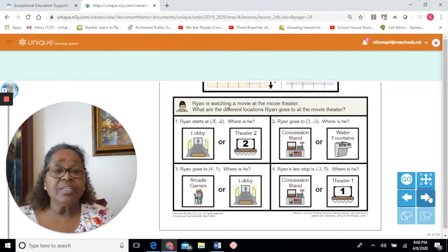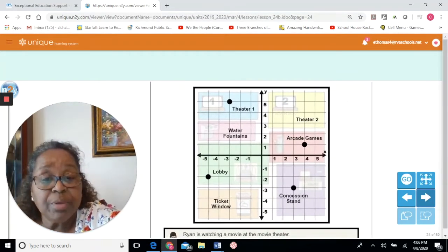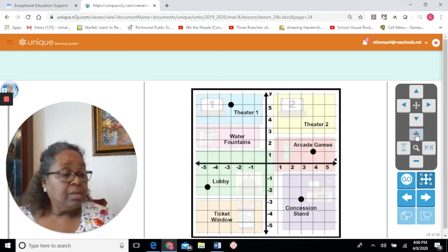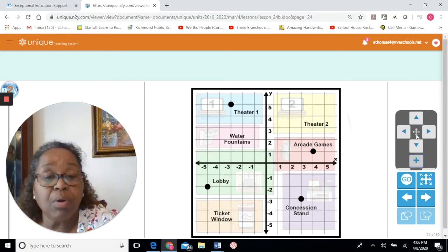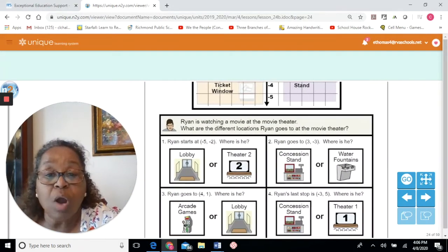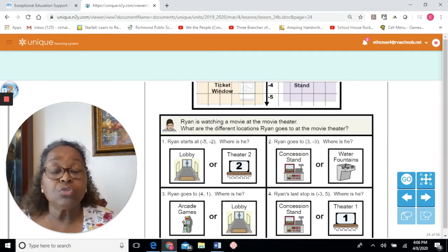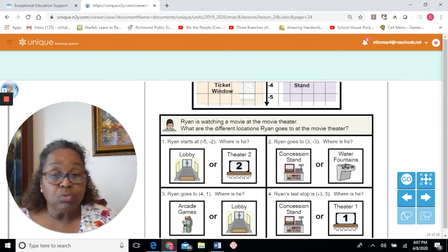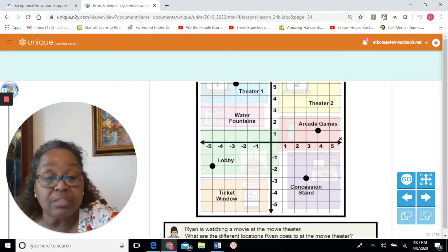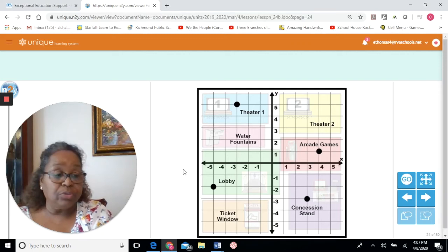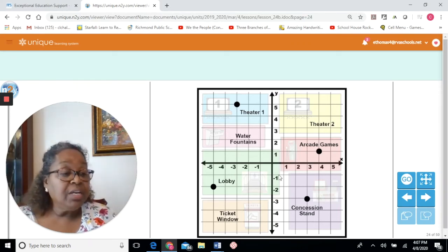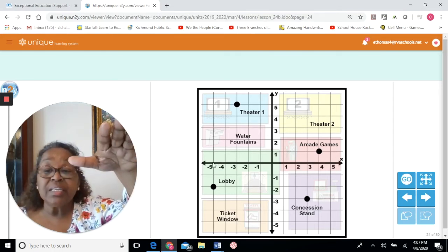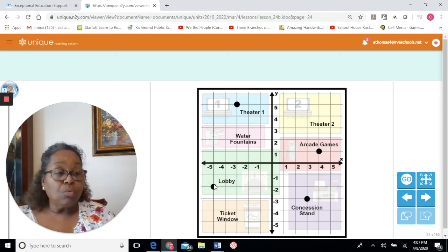Let's see what our next exercise is — the same kind of map. Ryan is watching a movie at the movie theater. What are the different locations Ryan goes to? For number one, his ordered pair is negative 5, negative 2. Negative 5 on the x-axis: move to the left 1, 2, 3, 4, 5. On the y-axis, it's a negative number, so move down: 1, 2. Ryan is at the lobby.